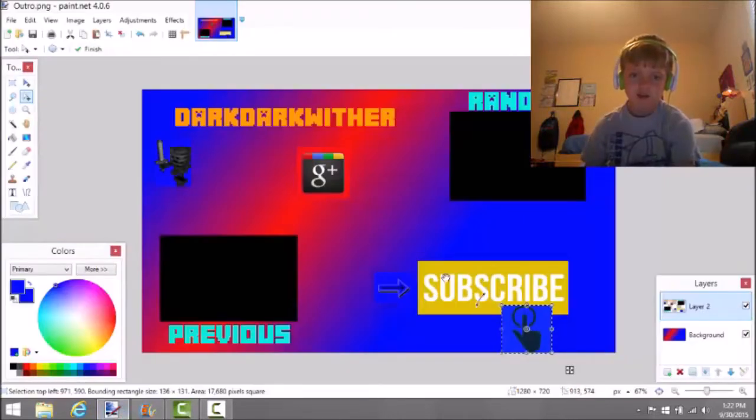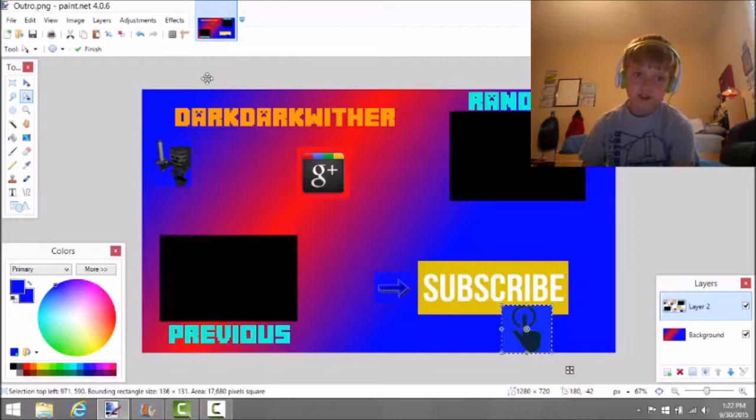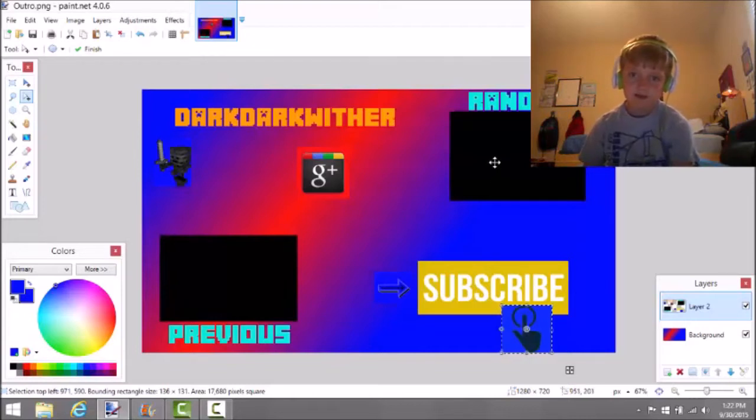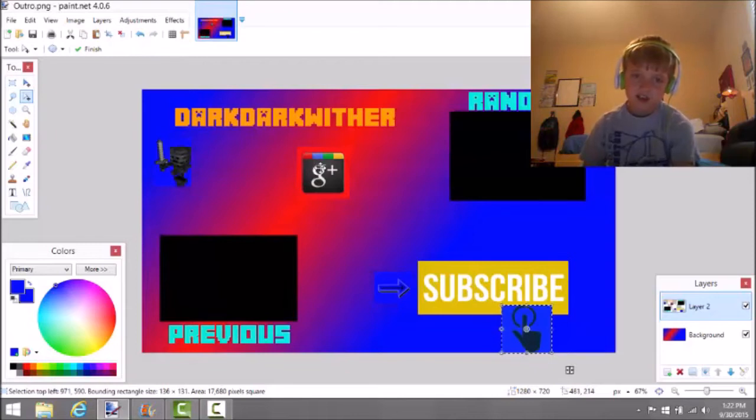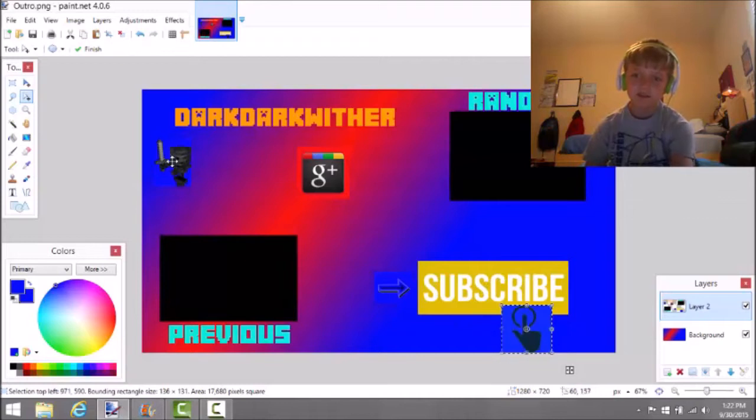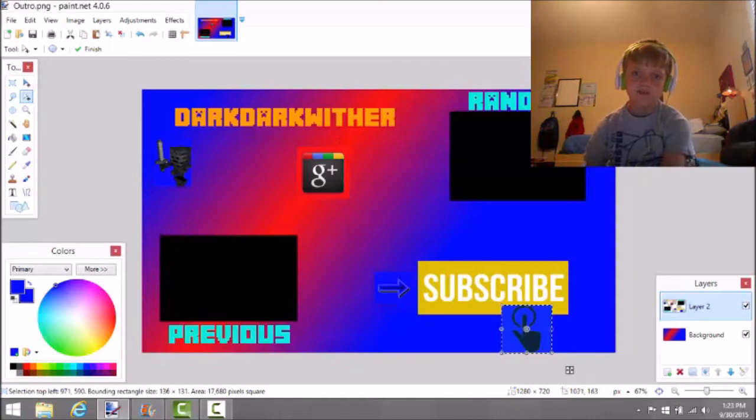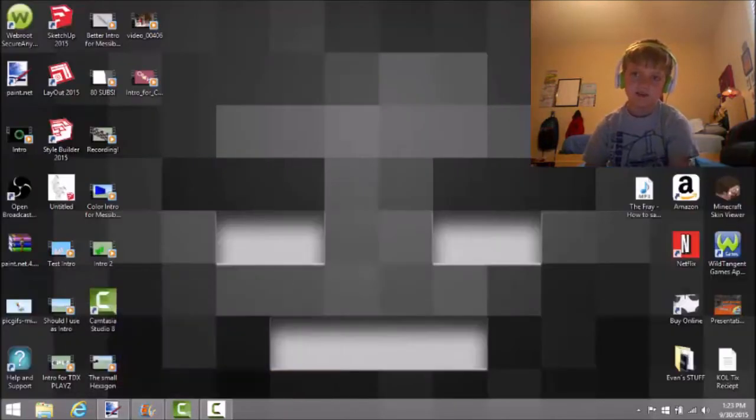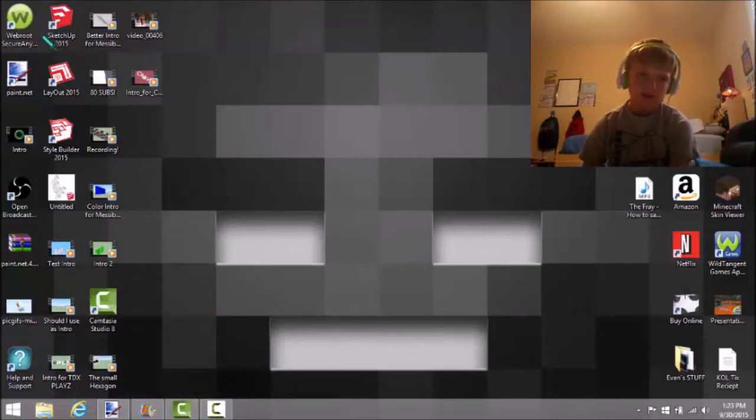This is an outro I'm working on. I could put my previous video here, my link to my Google Plus button, and right here you could subscribe to my channel. If you click that, it will take you to my channel. If you click these, they'll take you to the previous and random video.